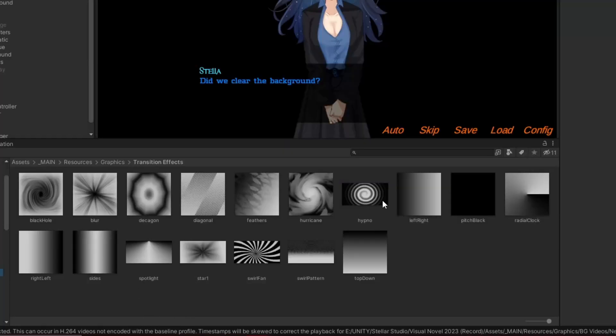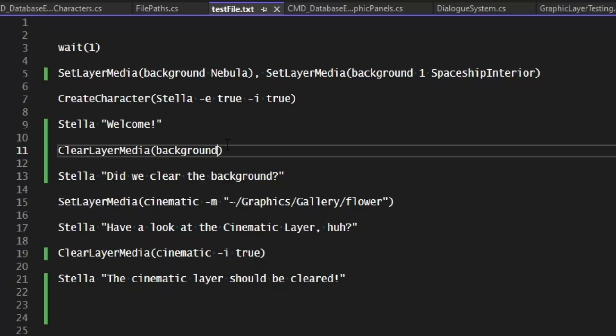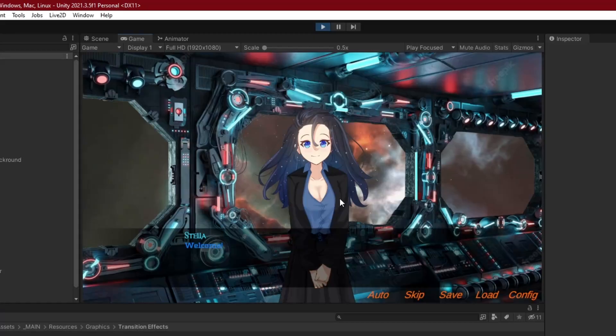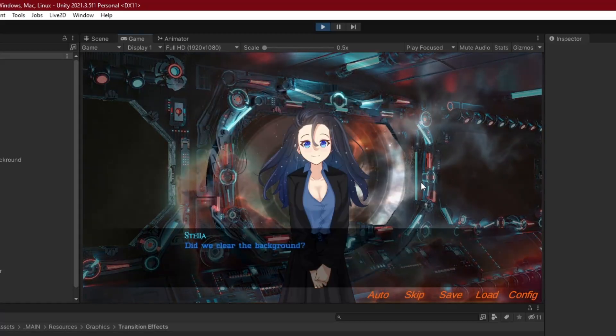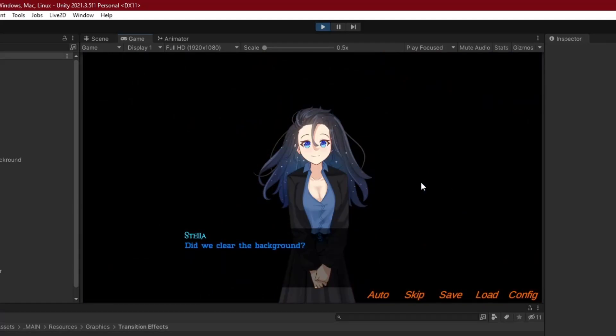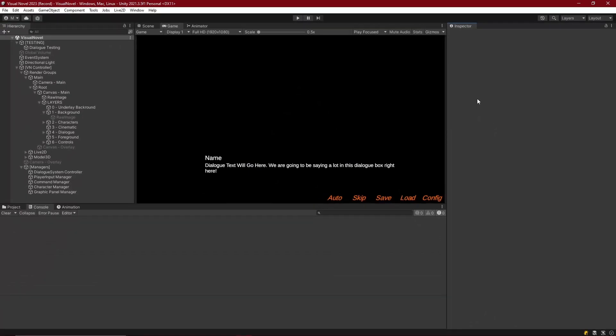Now maybe we could clear it all out using the hypno transition image. To do that we simply just add in the blend parameter and say it's going to be hypno. Doing that, click out, and we do get the hypno blend out transition. That's it. That's what we got for clearing our layers. So that concludes the episode here.